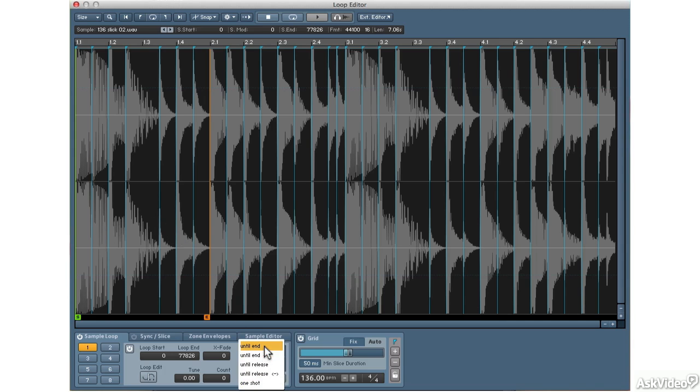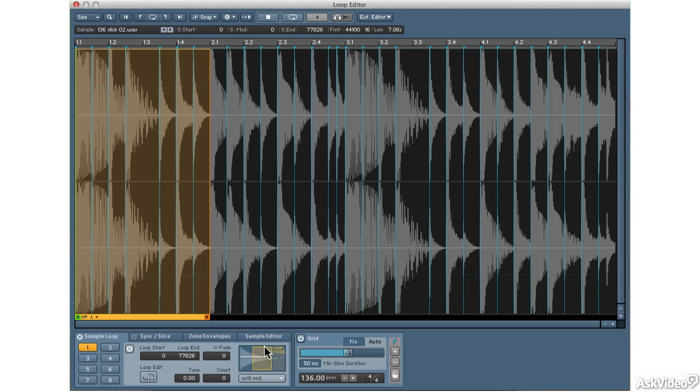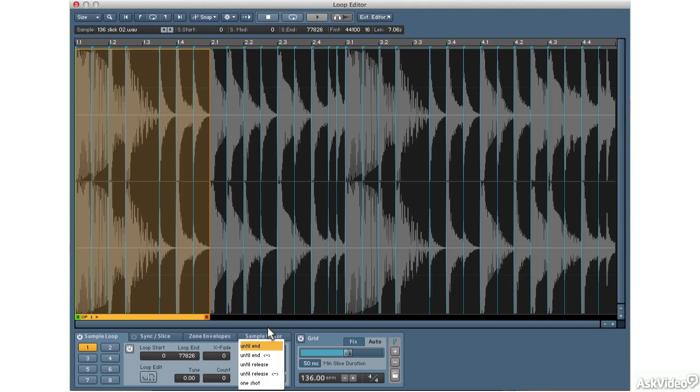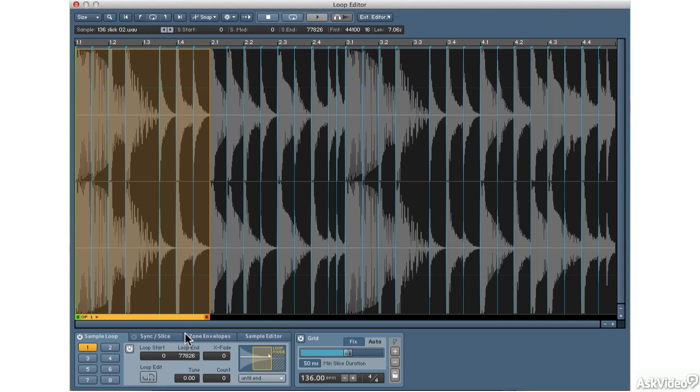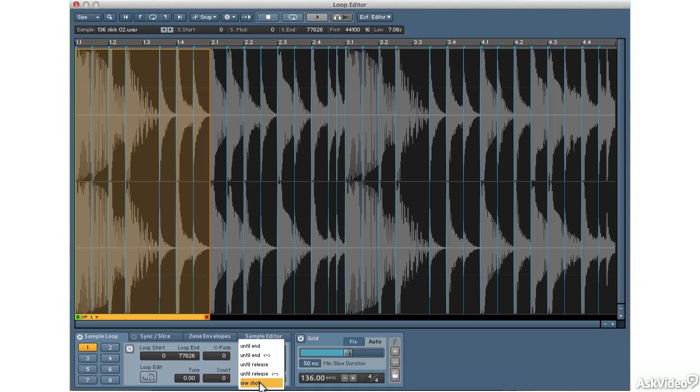So just to review, if you want the loop to continue to play either forwards or forwards and backwards, as long as the release cycle is still active, then what you want is until end. If you want the loop to stop playing, but you want to continue on with the rest of the waveform, then you want either until release or cycle until release. And if you just want the loop to finish playing, no matter when you let go of the key, then you want to go to one shot mode.